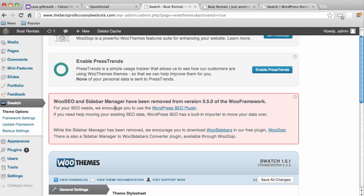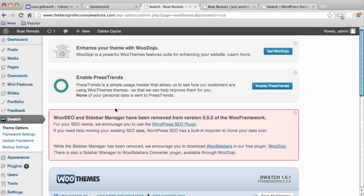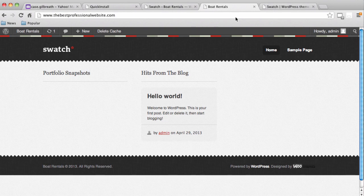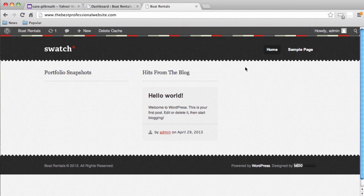Theme installed successfully. After you see this screen, click Activate. Now we have a new look in our dashboard. Let's go look at our live site — we can see we have a completely new design that we've just uploaded as a theme into WordPress. This is the design we'll be working with today.